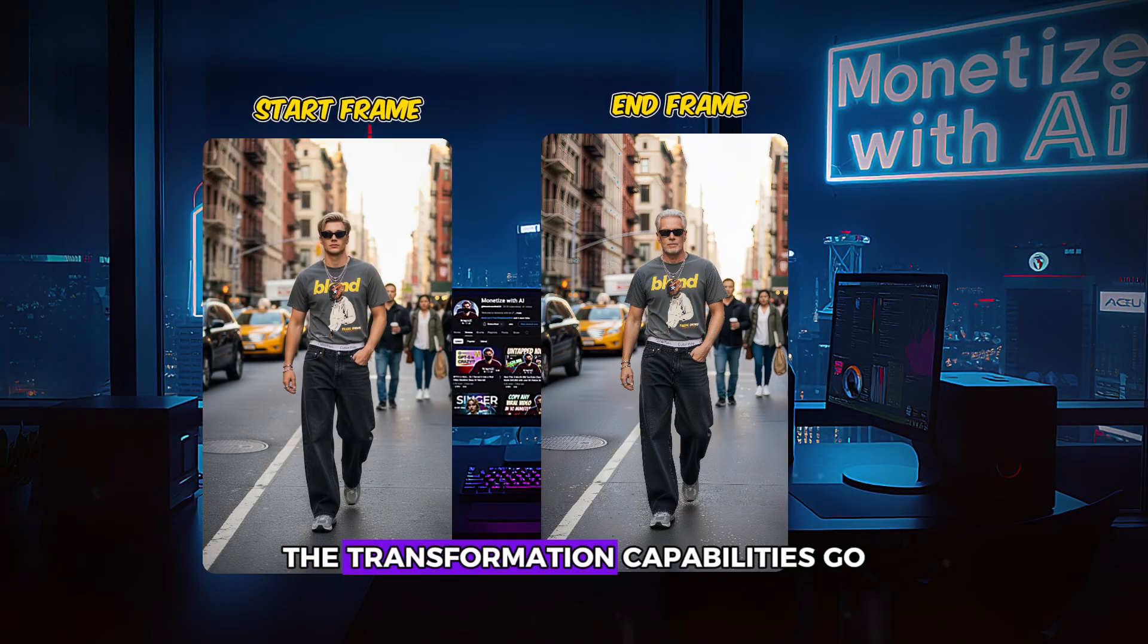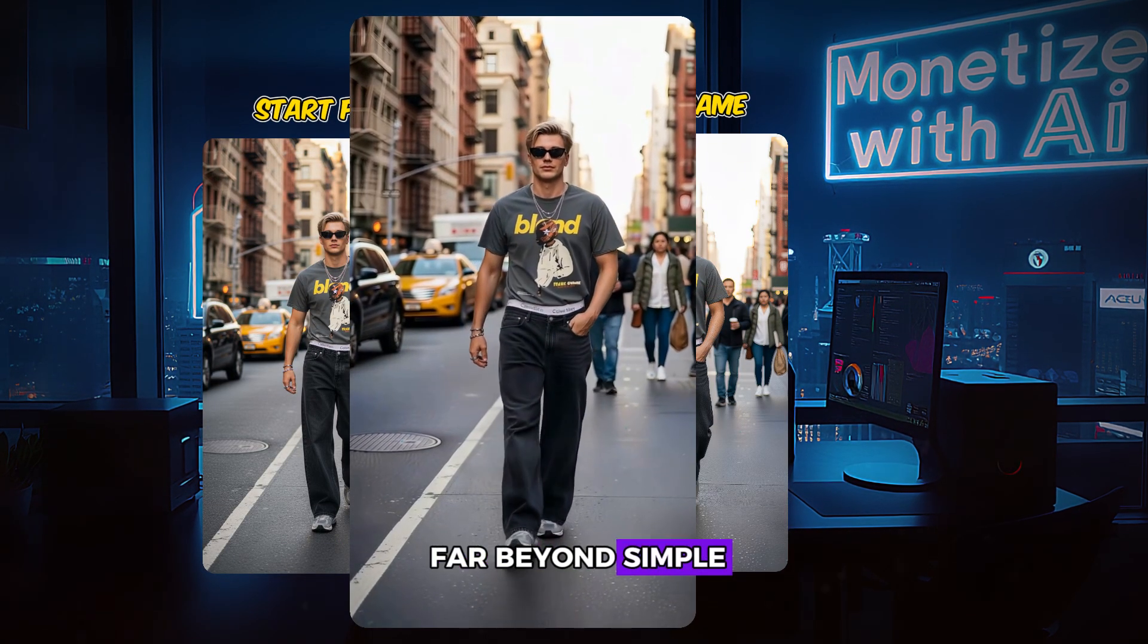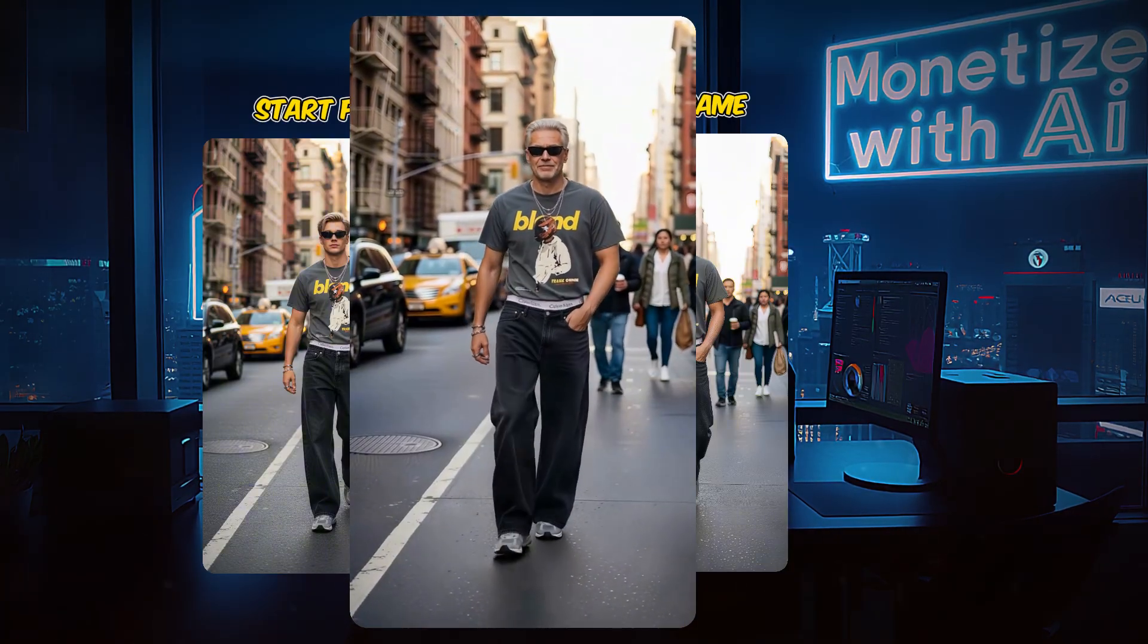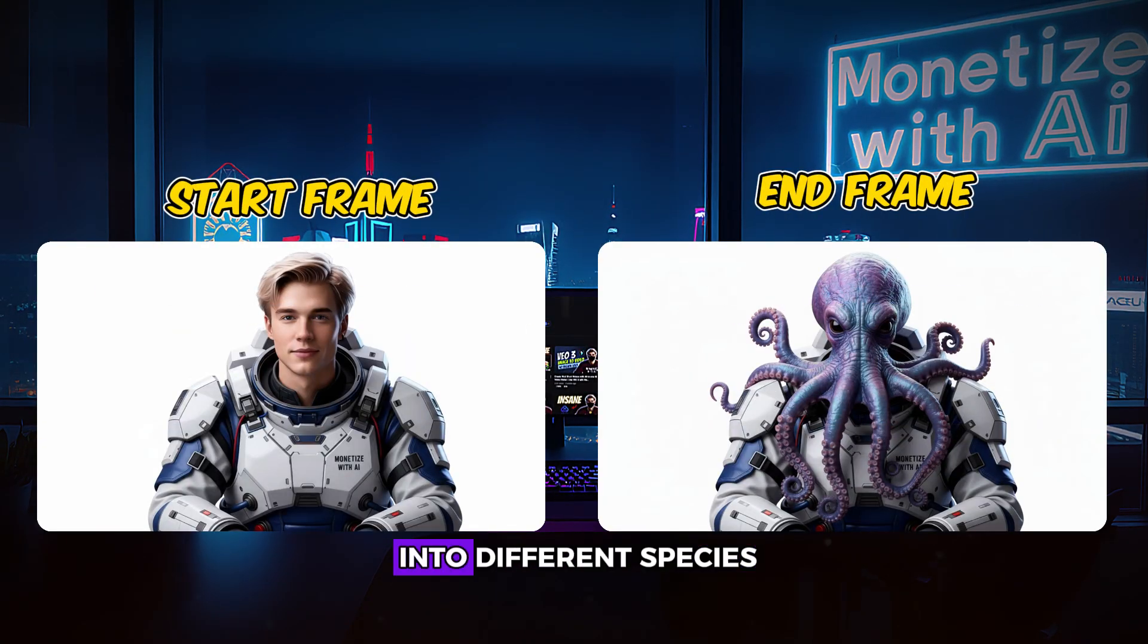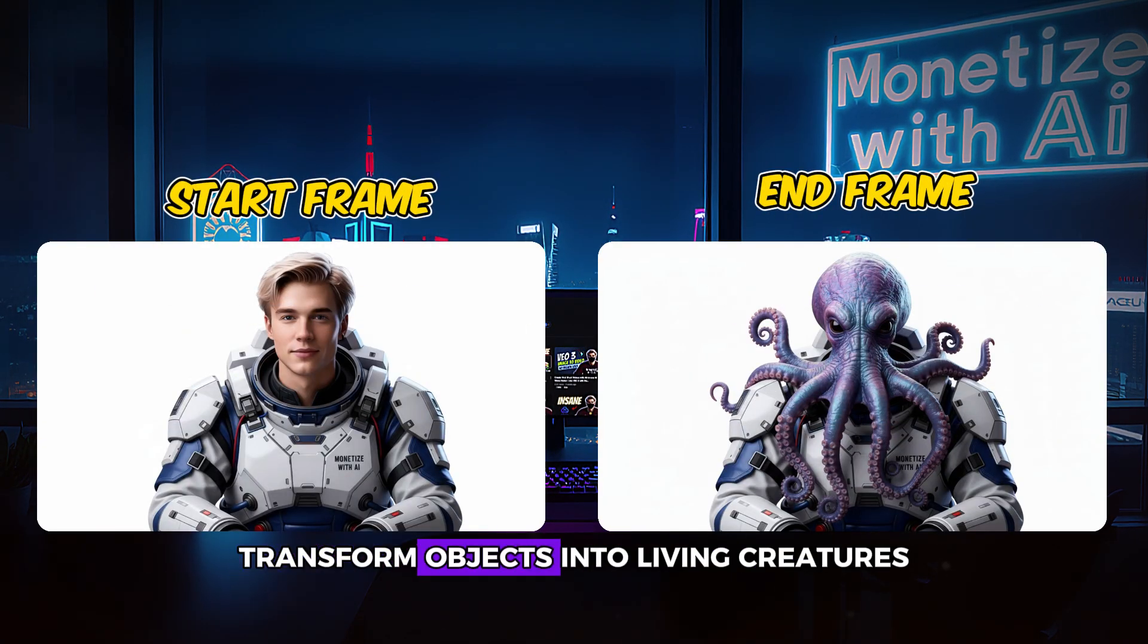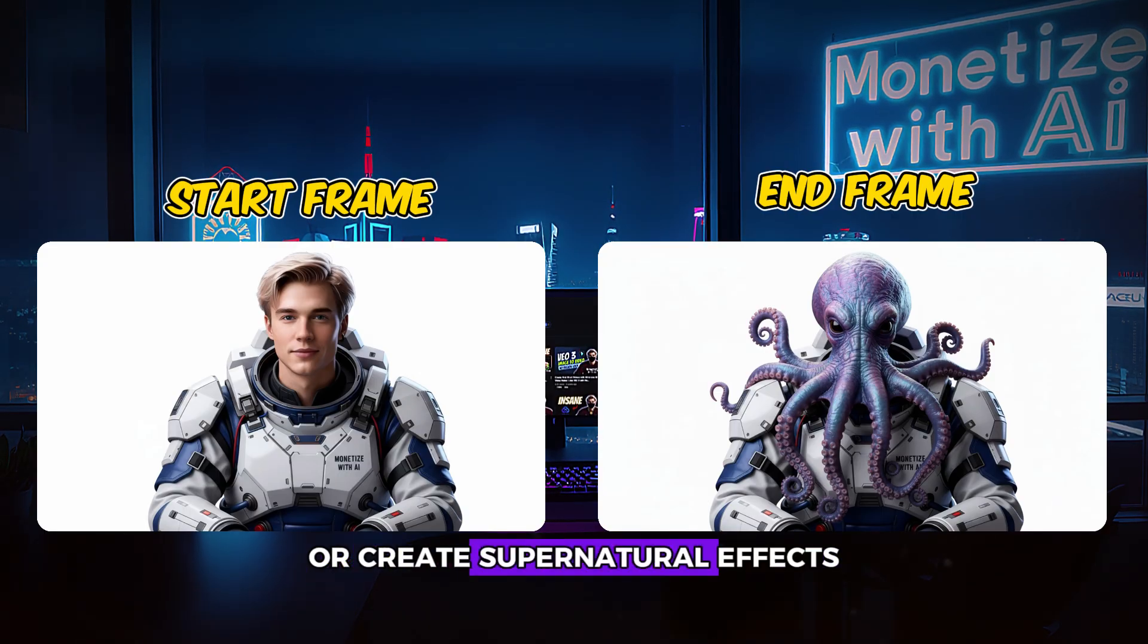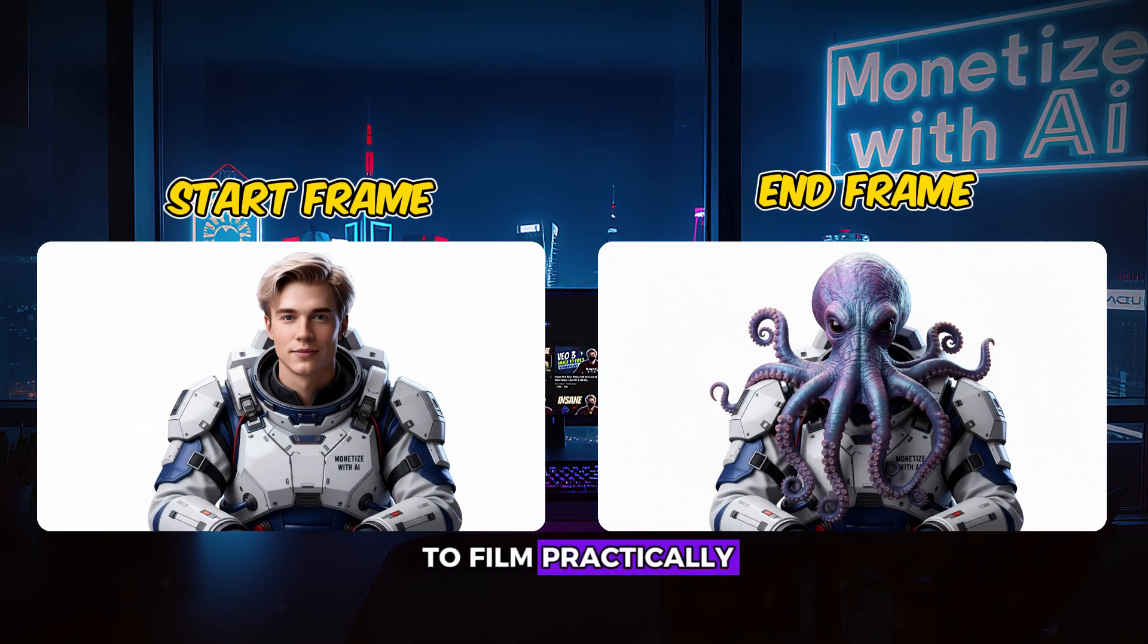The transformation capabilities go far beyond simple aging effects. You can morph characters into different species, transform objects into living creatures, or create supernatural effects that would be impossible to film practically.